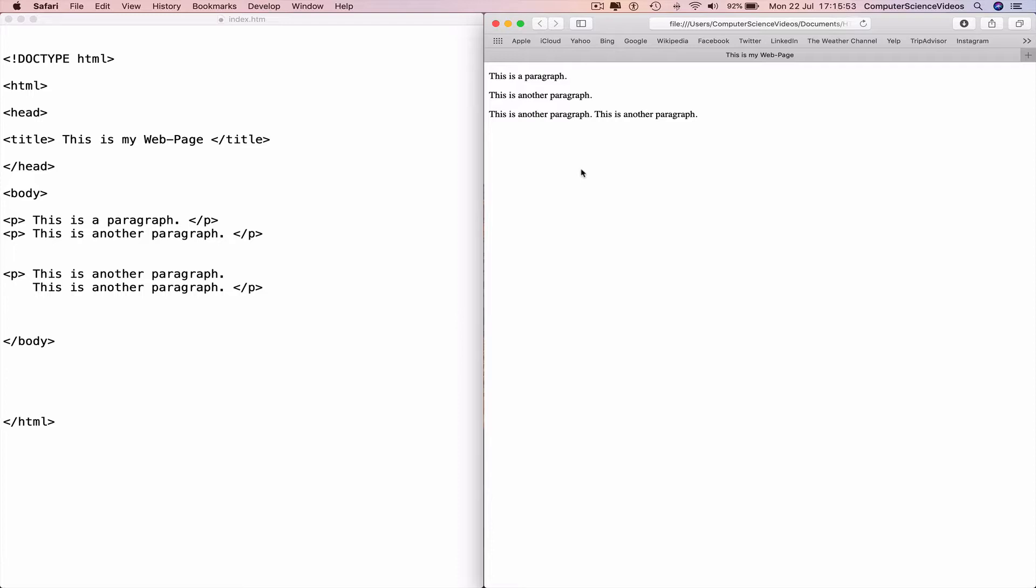HTML has a way of showing all the paragraph on one line unless we tell the code to break or start on a new line.